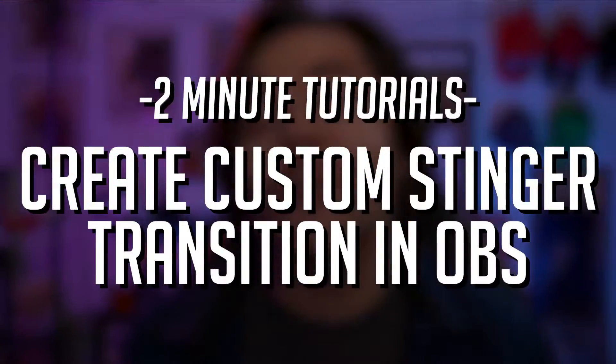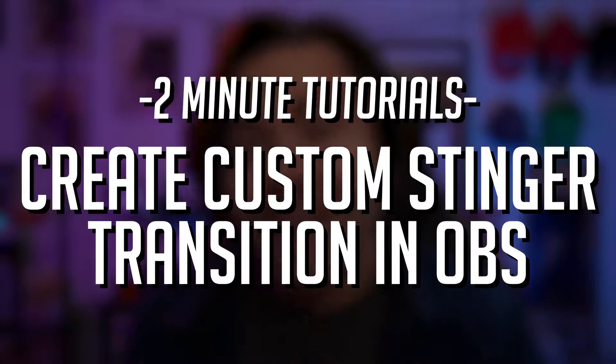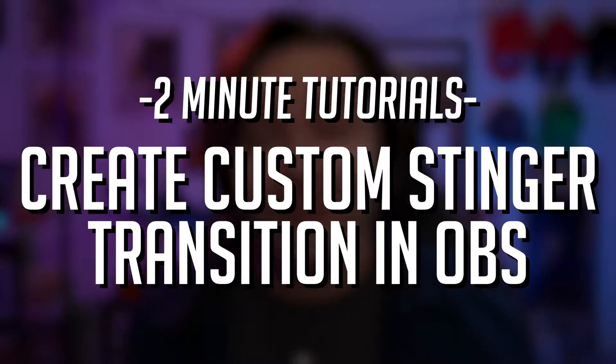Hey everybody, my name is Keon, and in today's two-minute tutorial, I'm gonna teach you guys how to make a custom stinger transition all within OBS.